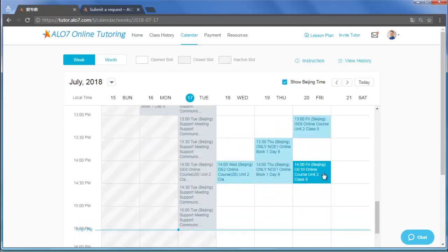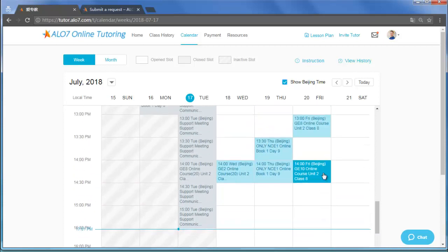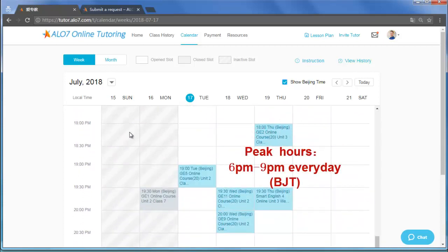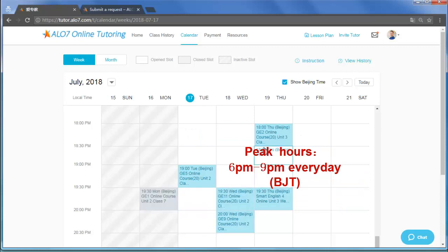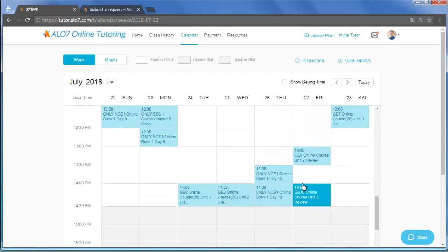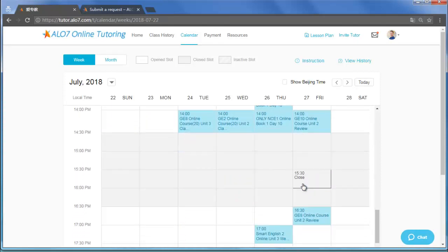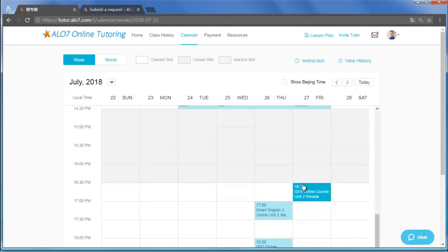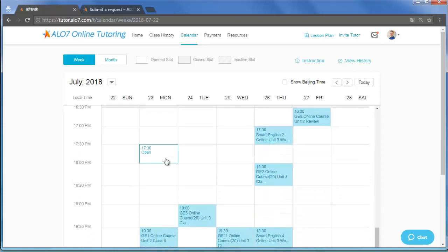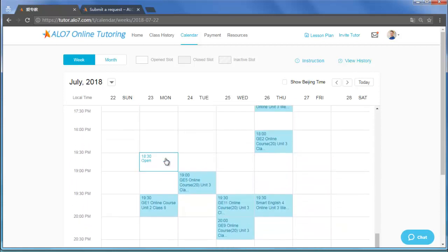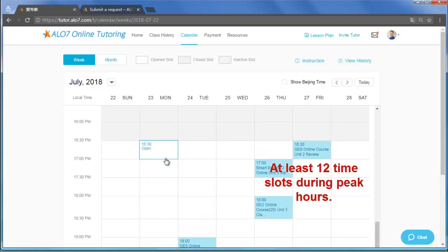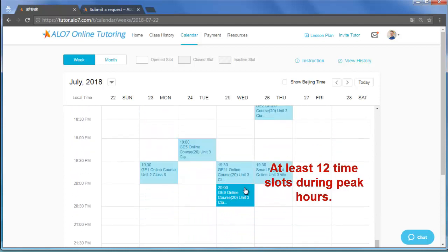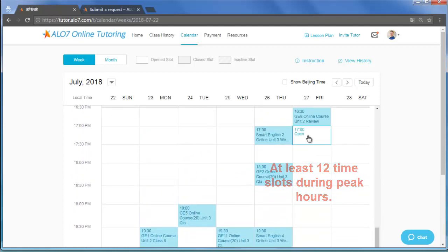If you want to have many students, we suggest opening as many time slots as possible between 6 and 9 p.m. Beijing Time and Saturday and Sunday mornings Beijing Time to meet your quota. These are known as peak hours. The peak hours are such because the students are unavailable when they are in school. Thus, we tutor them when they are free. The minimum number of time slots you must agree to during peak hours is 12.